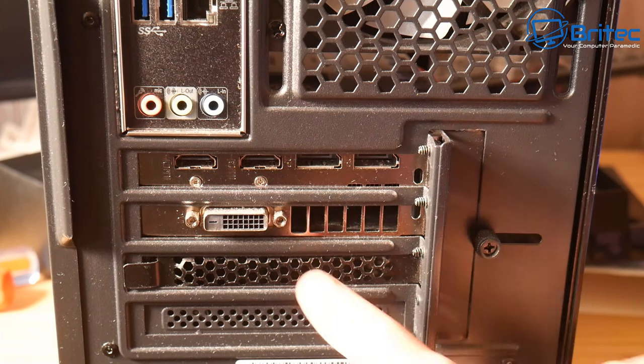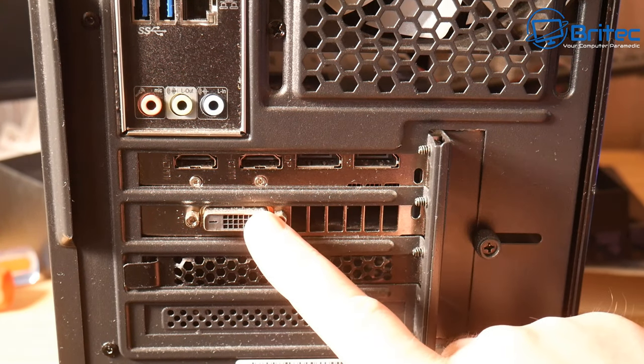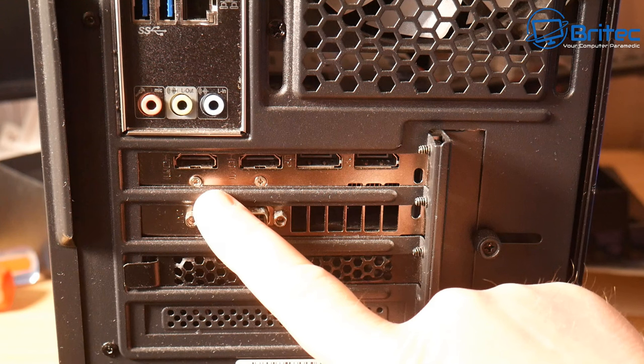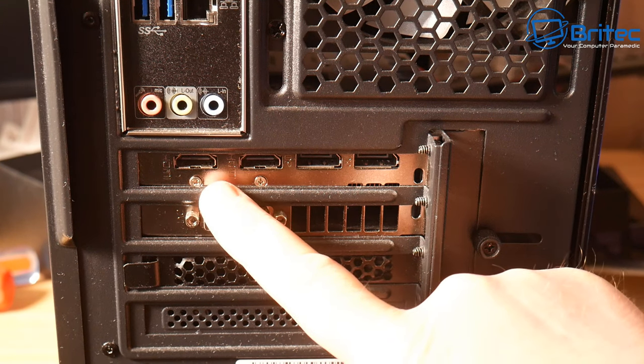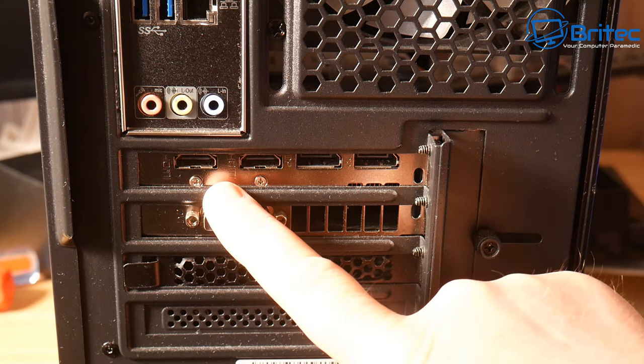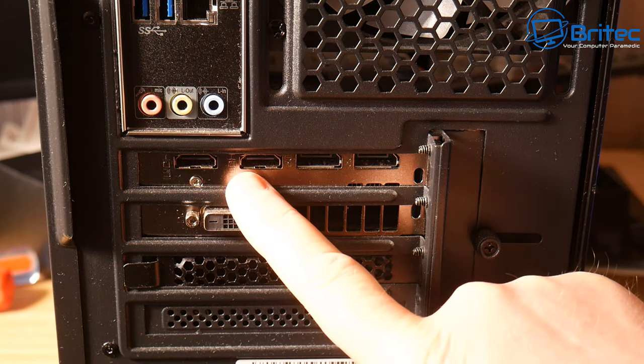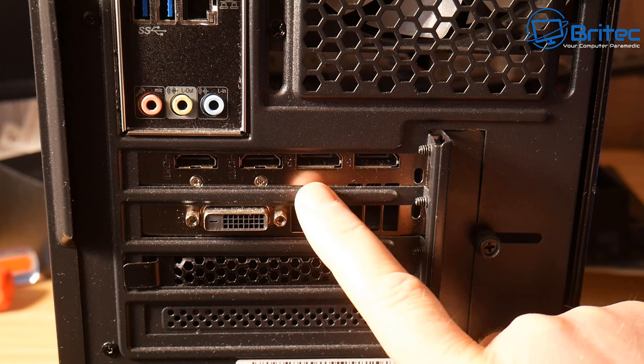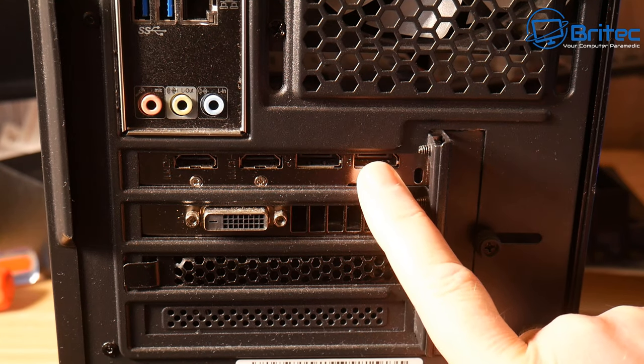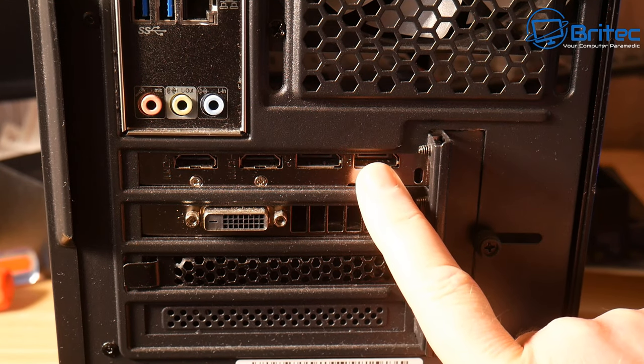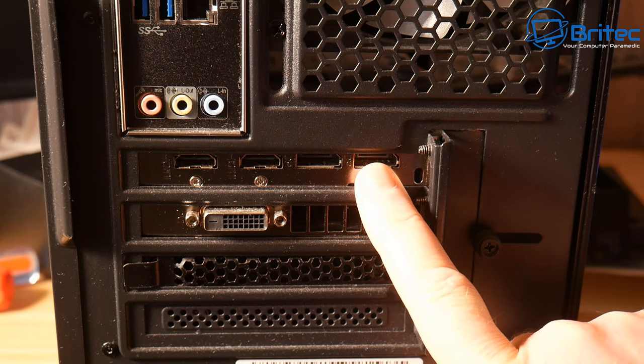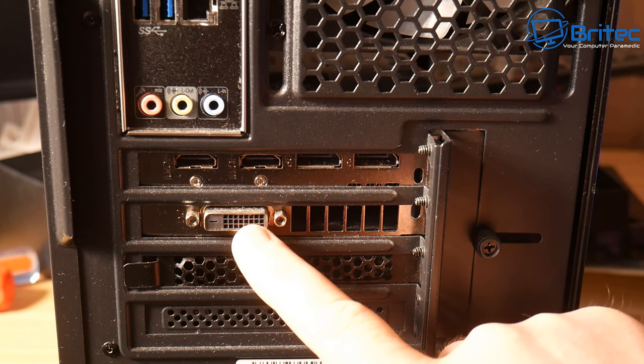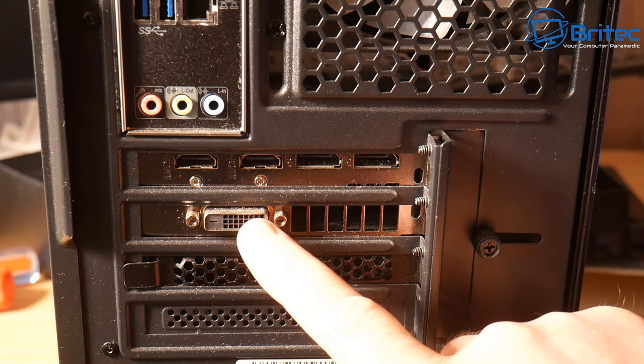So first off, if you are going to be setting up dual monitors, you want to make sure that your graphics card supports dual monitors. You can see here we've got two HDMI ports here. We also have two DP ports, and this is a display port.